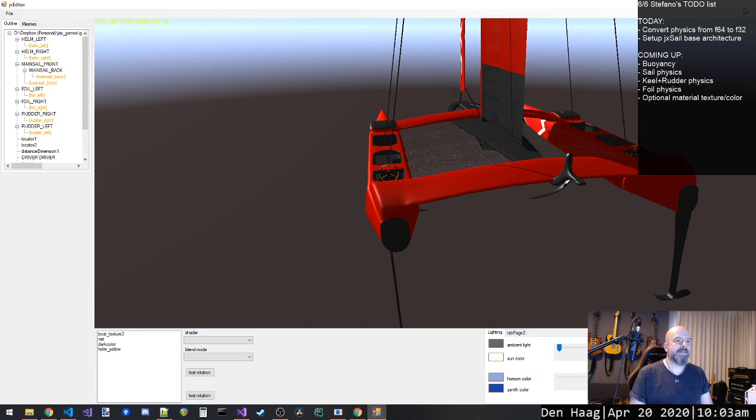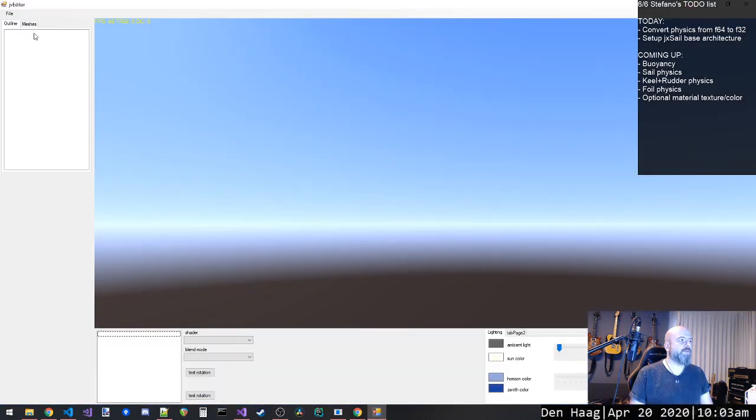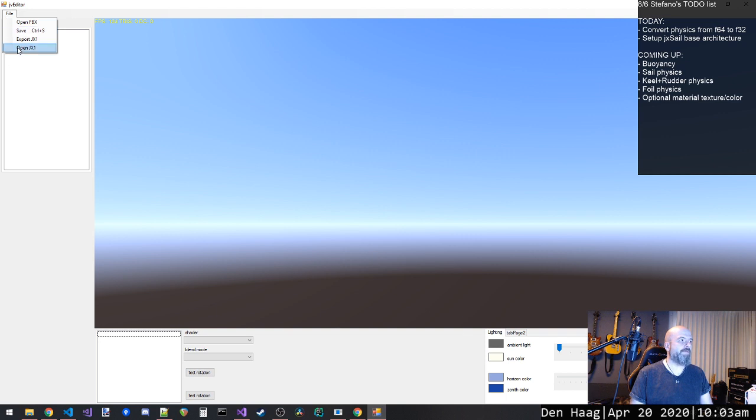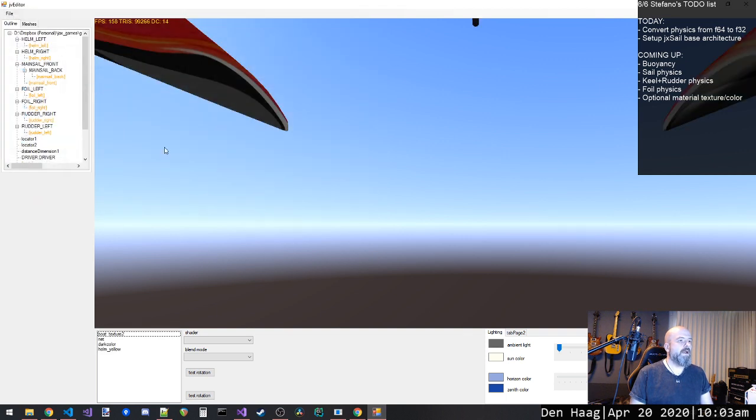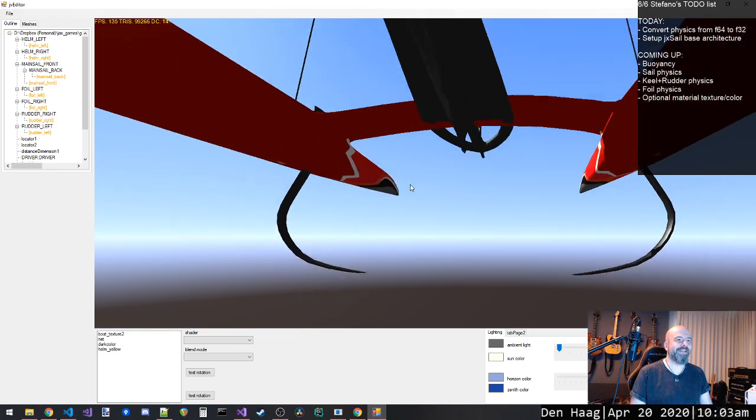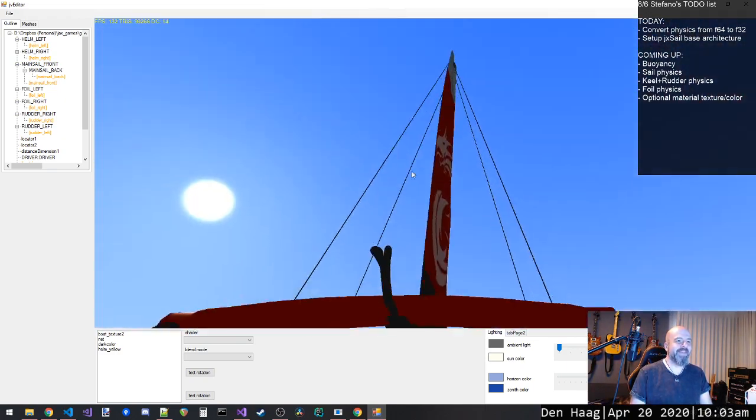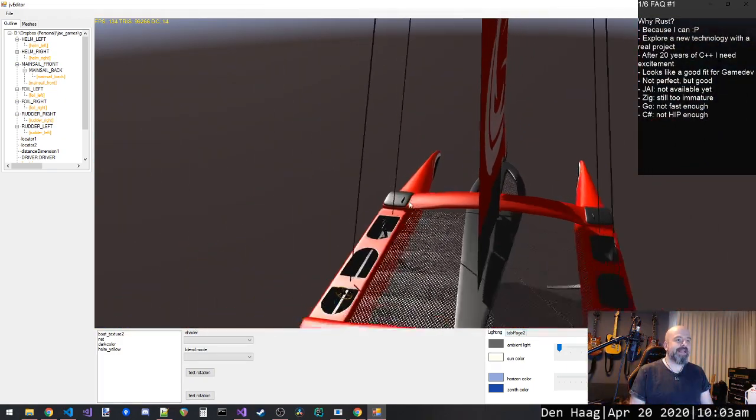Let's say the time it takes to load the optimized file. So we go here, bam, it's instantly there. You can't even count how long it takes. So that's good.